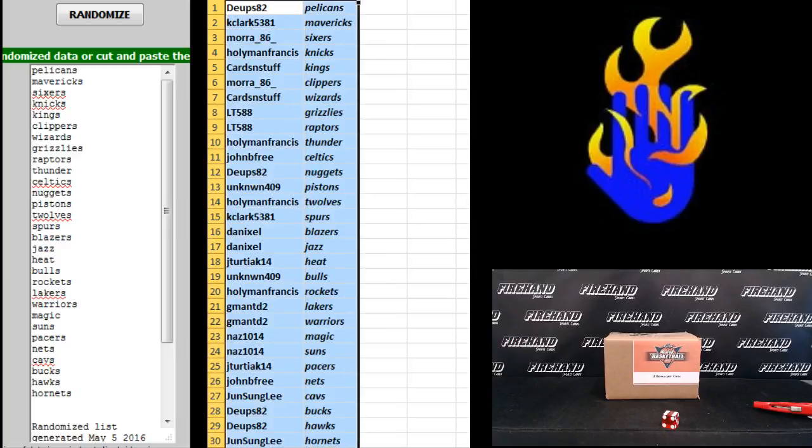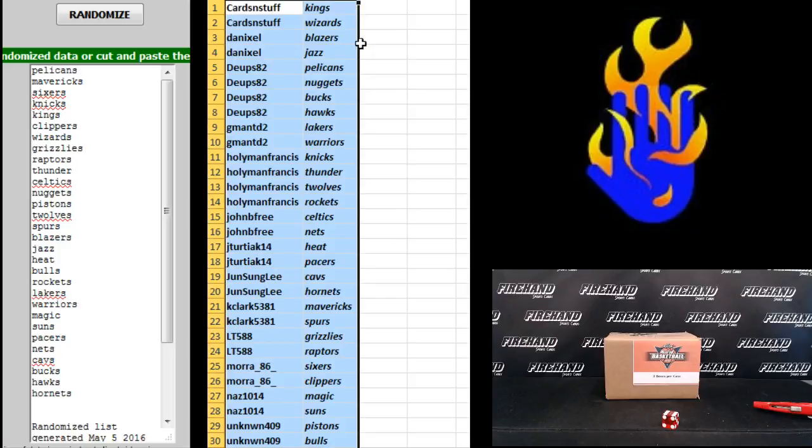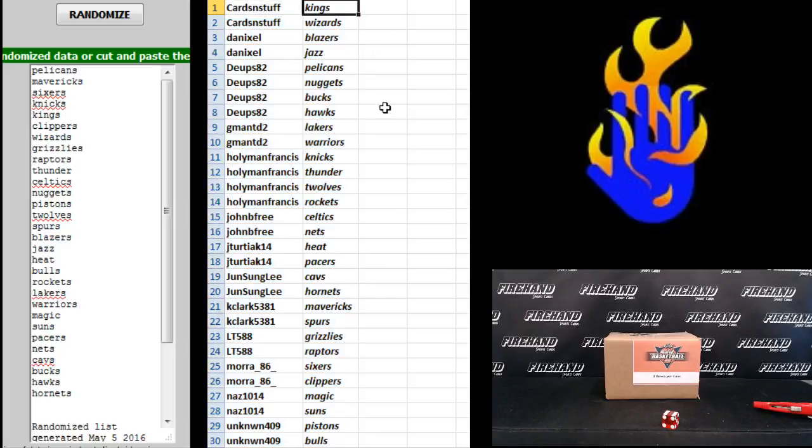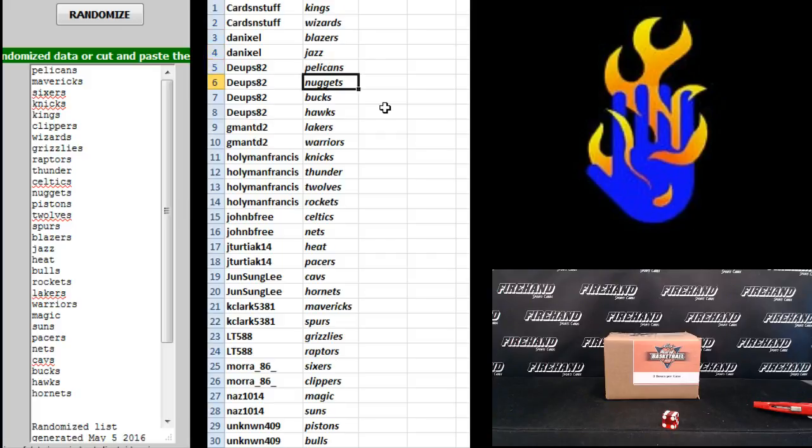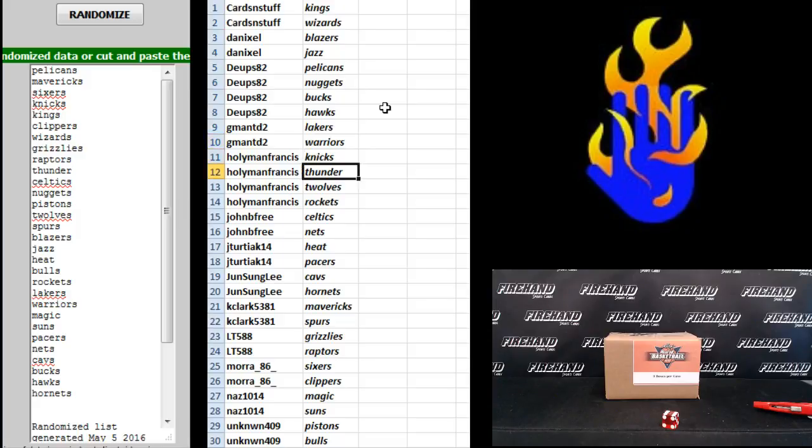Let's see like this because everybody's got at least two teams. Cards and Stuff, Kings and Wizards. Danix, Blazers, Jazz. Dupes 82, Pelicans, Nuggets, Bucks, Hawks. G-Man's 82, Lakers and Warriors. Holy Man Francis, Knicks, Thunder, T-Wolves, Rockets.